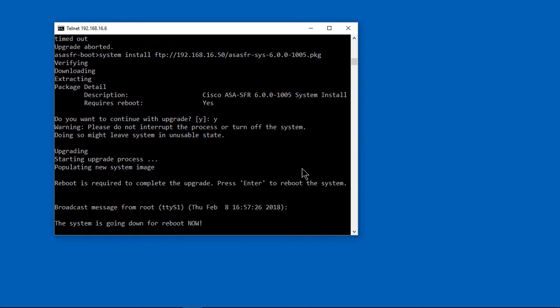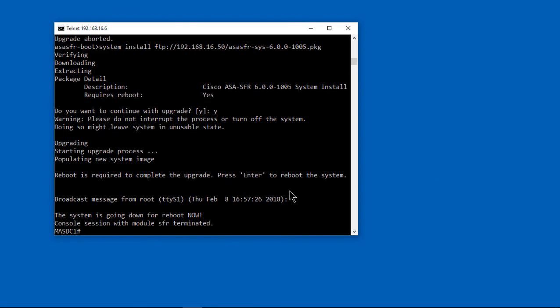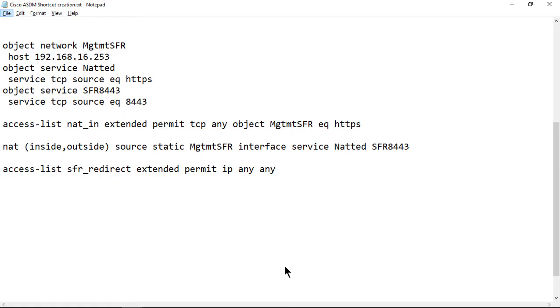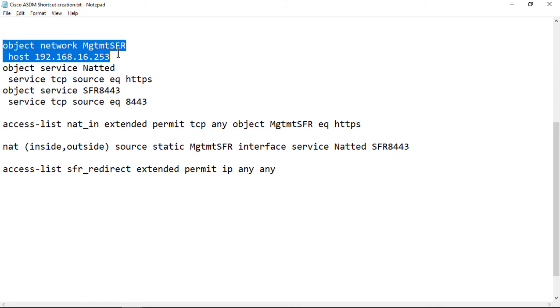We're rebooting the Firepower. It does not reboot the ASA. It just reboots Firepower. It's a separate hard drive. We're going to do the show module until the SFR at the bottom shows that it's up. Right now it says that it's in recover mode again. After 10 to 30 minutes, it will be back up. I've seen it take as long as an hour as well.